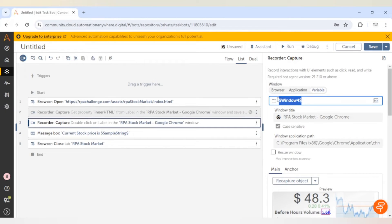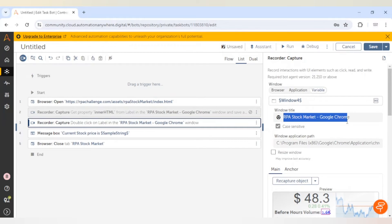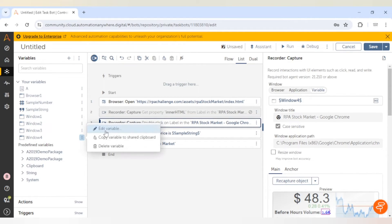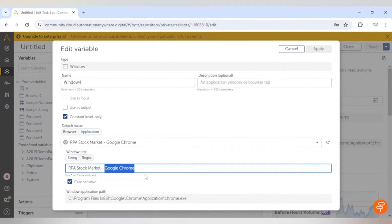We get this window — this is the first element captured when we were switching tabs, so let me close that. The second element captured is the volume value we need, and we can see the properties here. The window title is 'RPS Stock Market' and it contains the Chrome application path. In case the title is getting changed every time — for example if it contains the name of the stock — we can update this title. We can go to the variable tab, and update the title using an asterisk wildcard sign, so that if any value appears after the hyphen it will still capture that window. We can update case sensitivity as well.